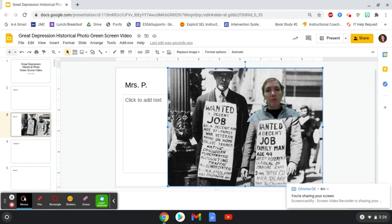And I am done and that is how you use green screen to create your photo. You should put your photo into the actual historical photo. I can't wait to see what you create.